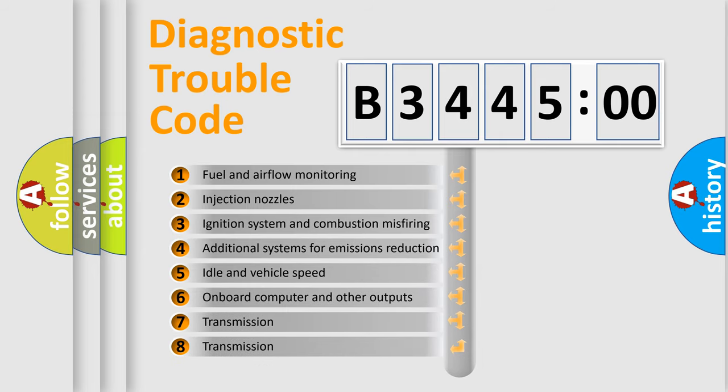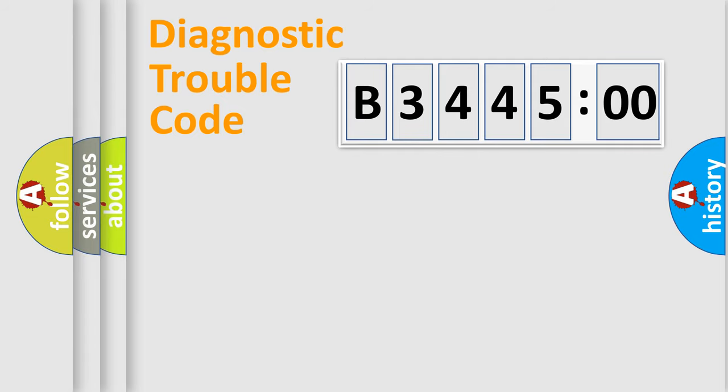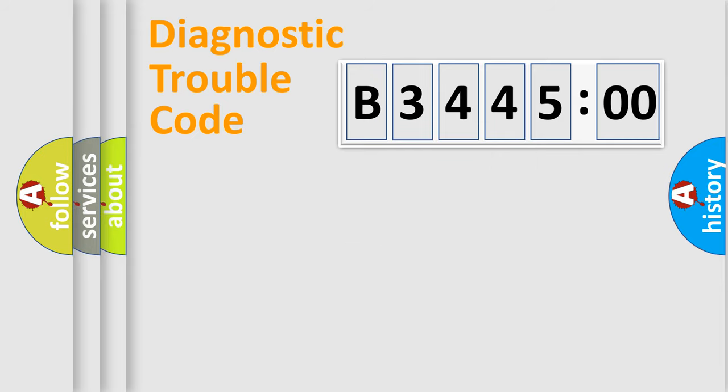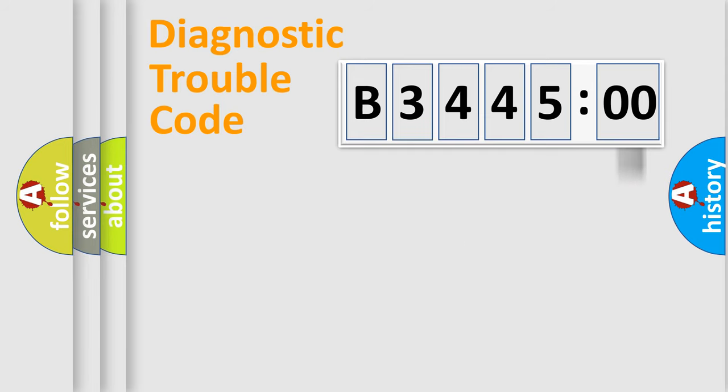The third character specifies a subset of errors. The distribution shown is valid only for the standardized DTC code. Only the last two characters define the specific fault of the group. The add-on to the error code serves to specify the status in more detail.